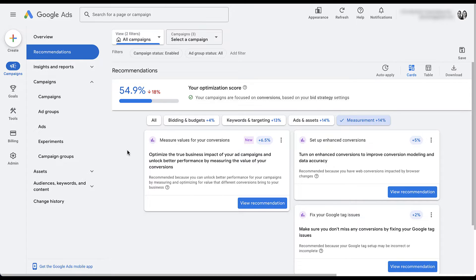So I went through each of those to show you that yes, Google does have some suggestions that are self-serving, but there are some that are useful. The main takeaway is that you probably want to make sure you're reviewing them on your own and not having Google just roll out these changes for you. Most of the ones we reviewed are pretty benign, but if we get into keywords and targeting, ads and assets, they're going to start adding keywords, removing keywords, adding broad match versions, and writing new ads and assets — not always in the best interest of the account.